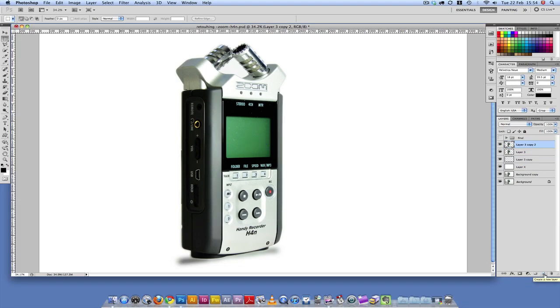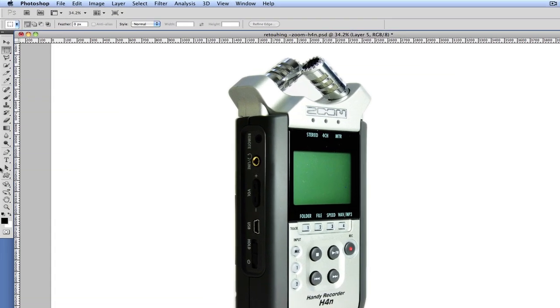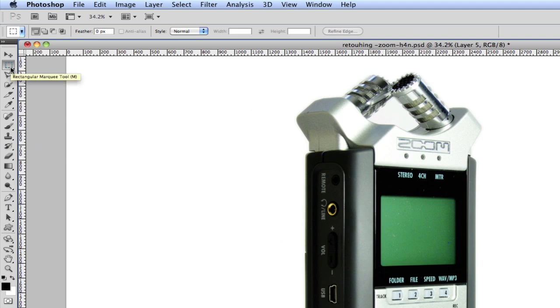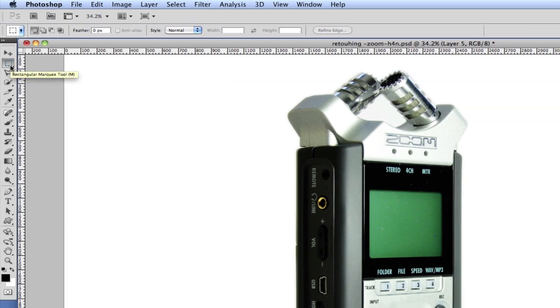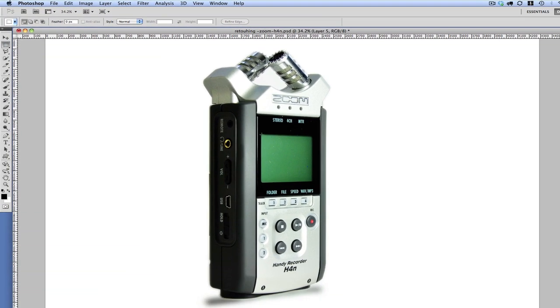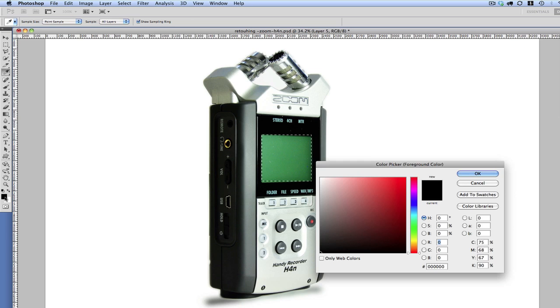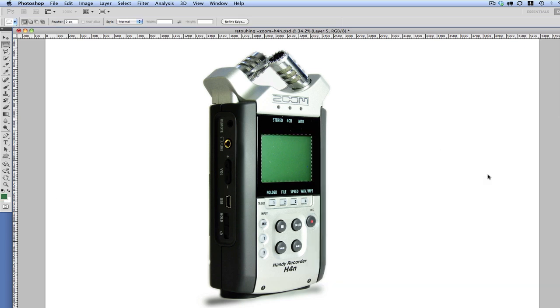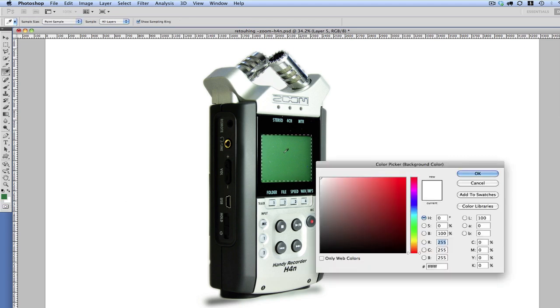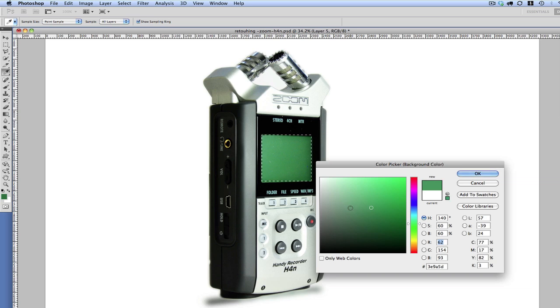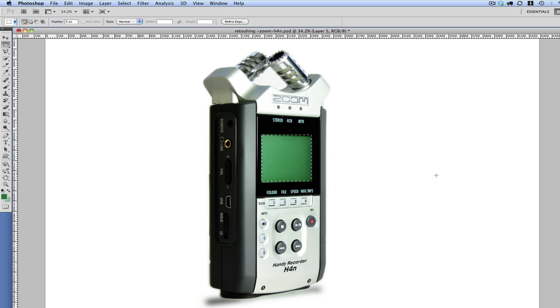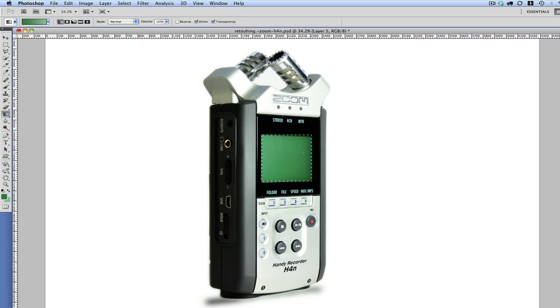I'm going to create a new layer, and then go to the Marquee Tool, and just create a selection like so. So what I'm going to do now is come here to the Foreground Color, and then just pick a color from that. And then I'm going to select the Background Color, which is a lighter shade of that, and then select OK. I'm going to come here to the Gradient Tool, and then just fill that in.